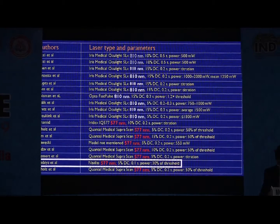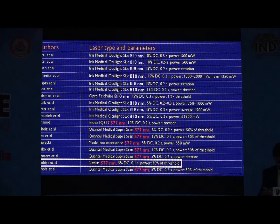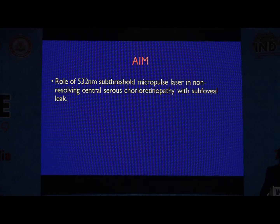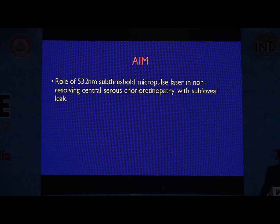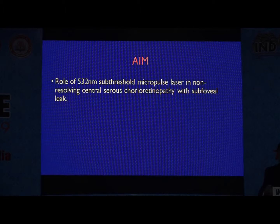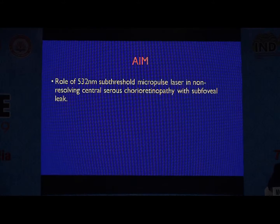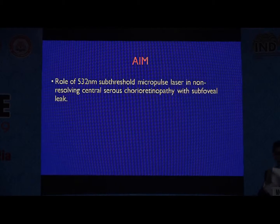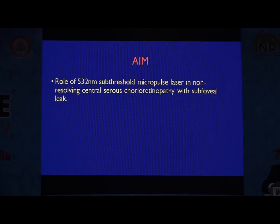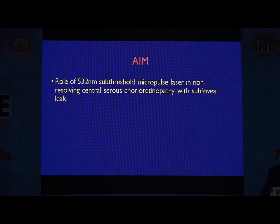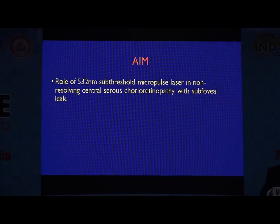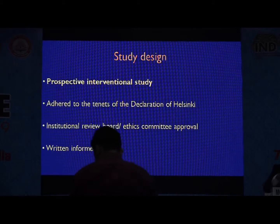Another option in these cases would be PDT, which is an expensive option for the patient. With this background in mind, we studied the role of 532 nanometers sub-threshold micropulse laser in non-resolving CSCR having a sub-foveal leak on FFA.